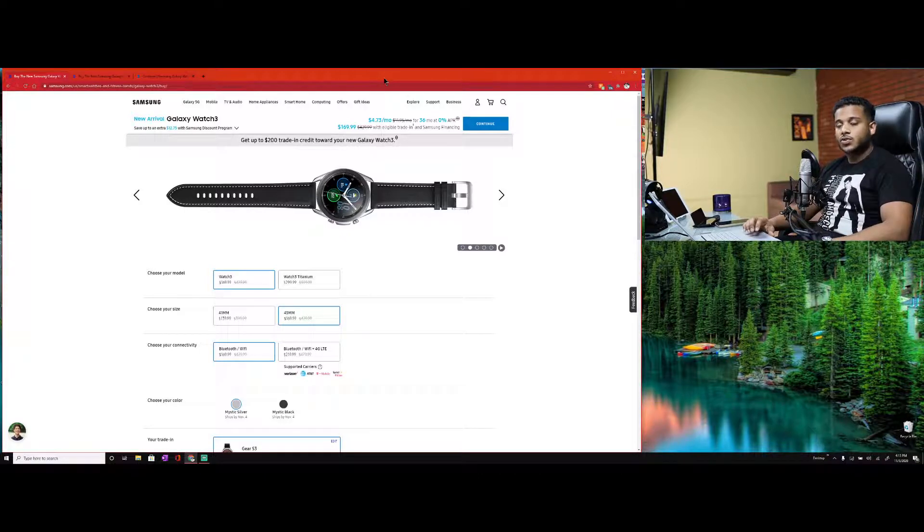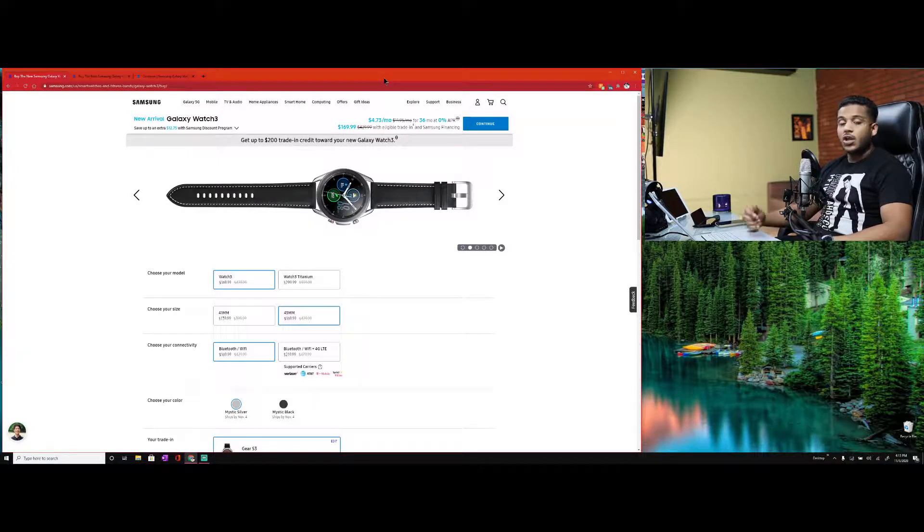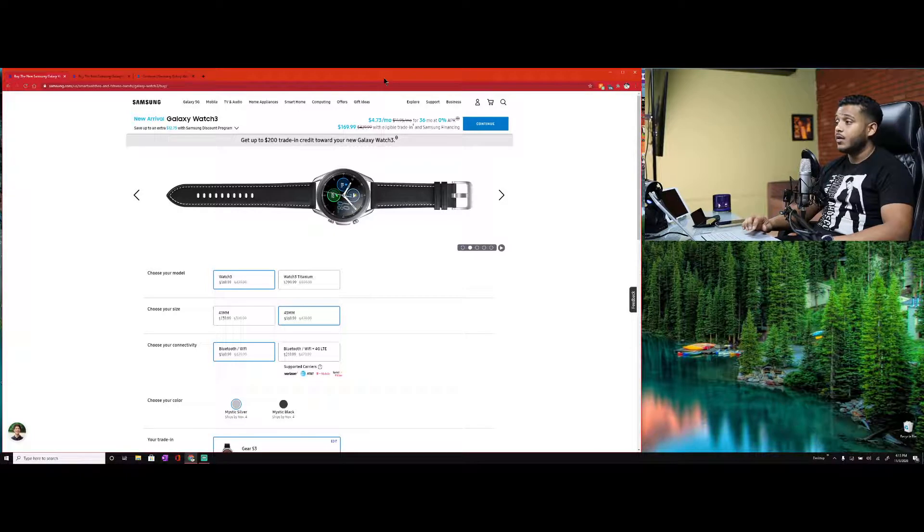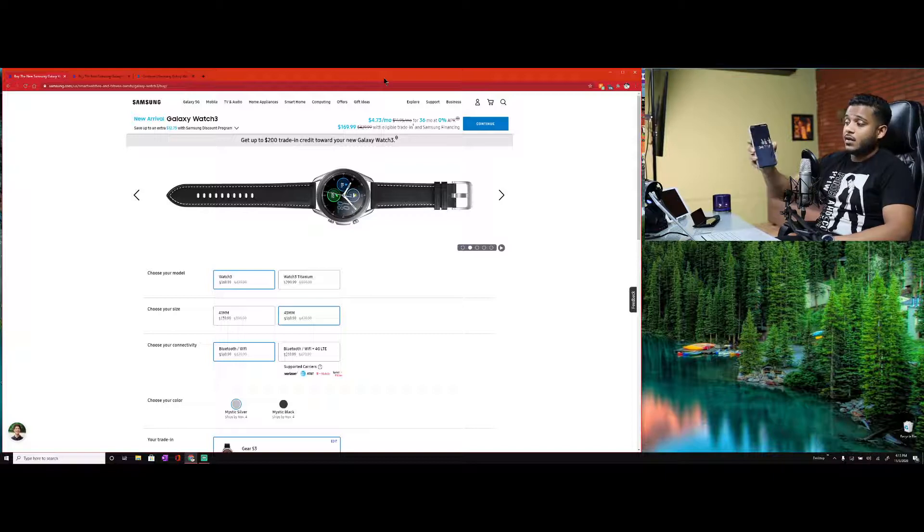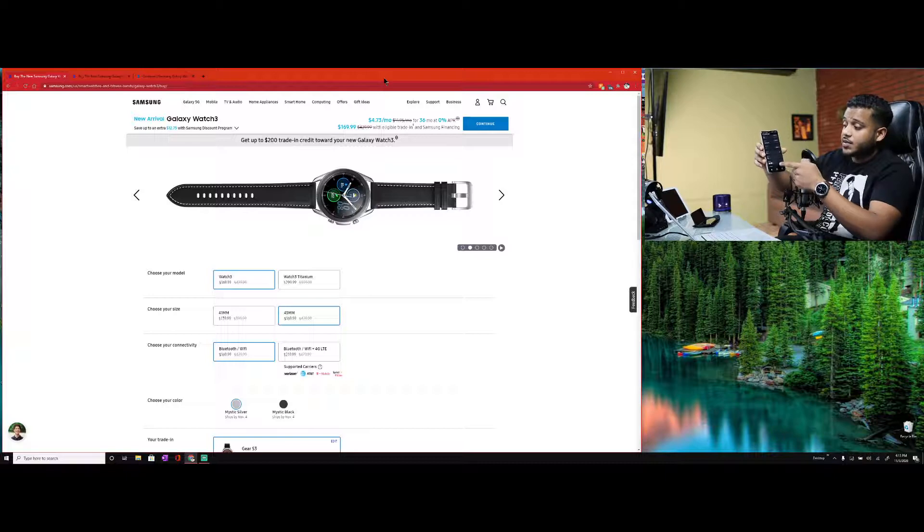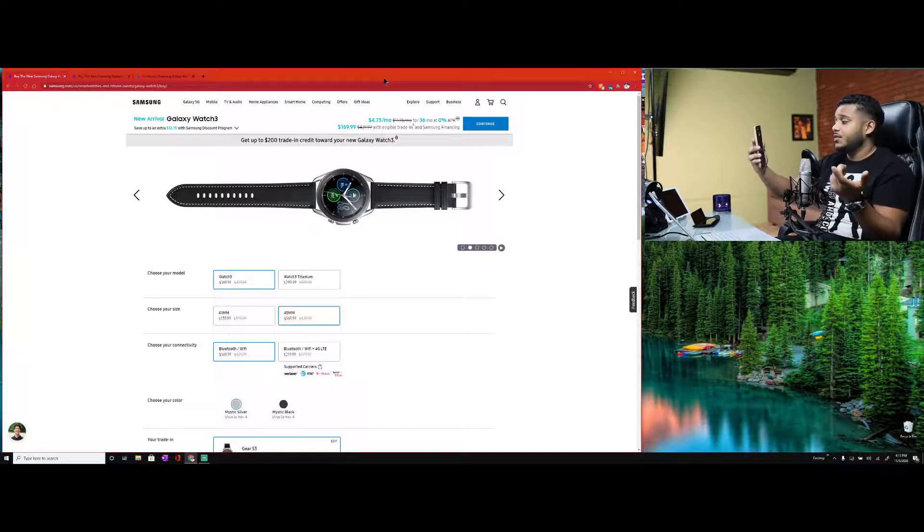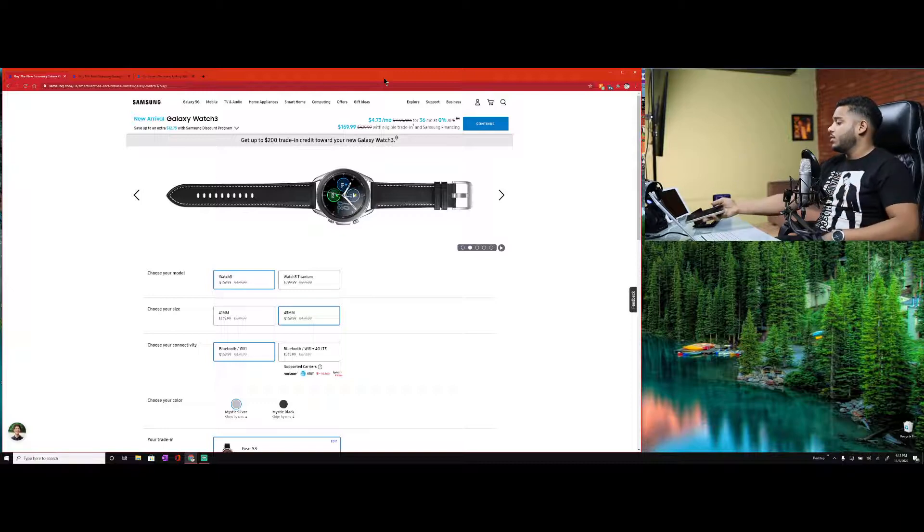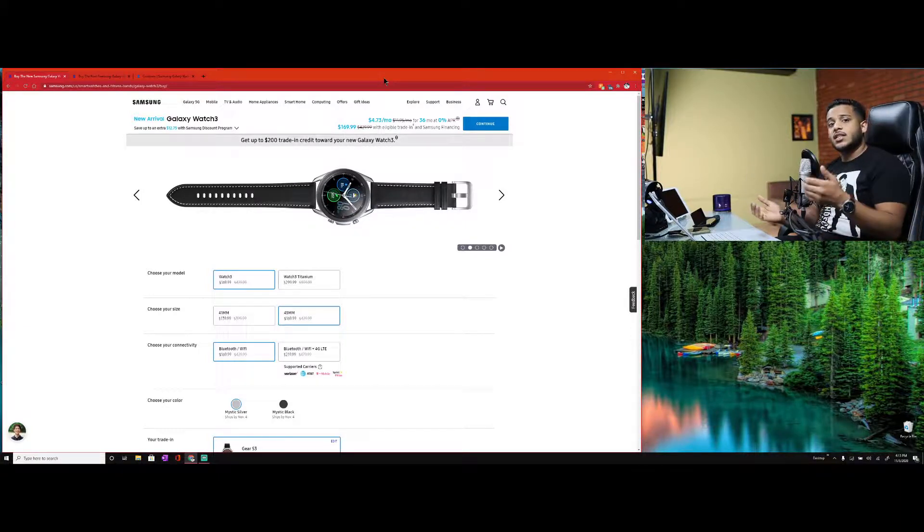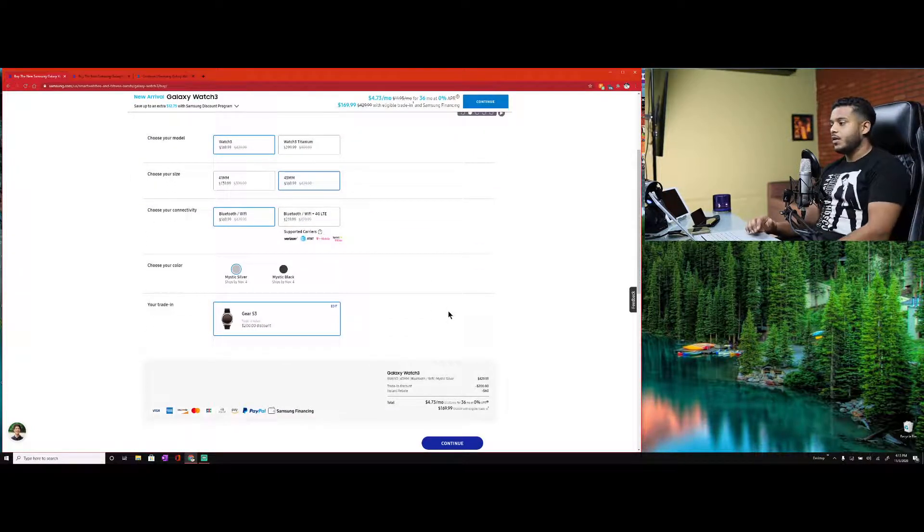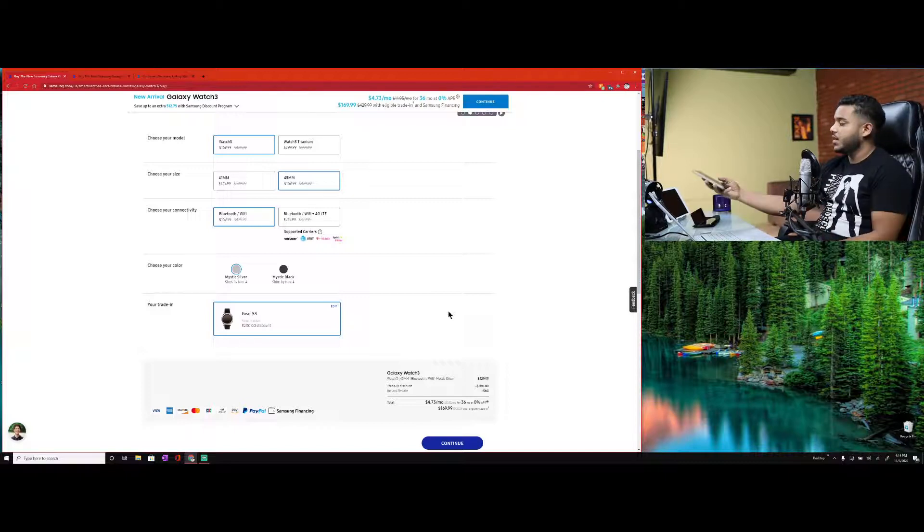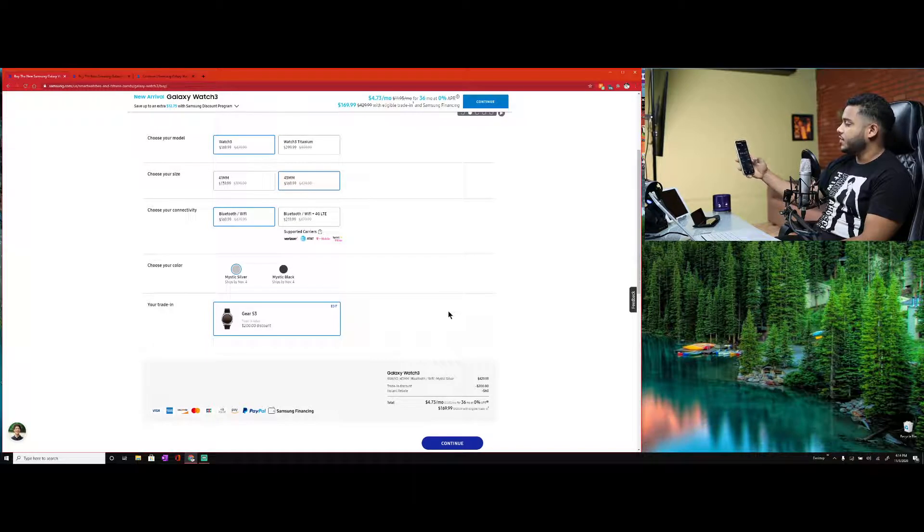Just to wrap everything up: if you get the Watch 3 non-titanium and you trade in the Gear S3, you can turn a $429 smartwatch into a $169 smartwatch. If you want to save a little bit more money, you can get the Active 2. However, I don't have an eligible trade-in for that. If I wanted to do that, I'd probably have to trade in my tablet and then it would come out to $135.99.